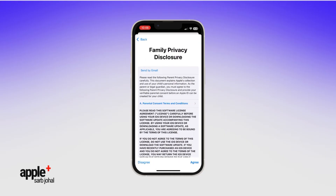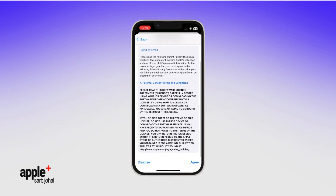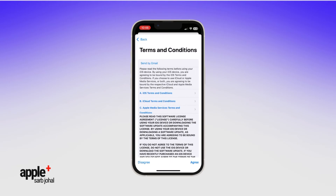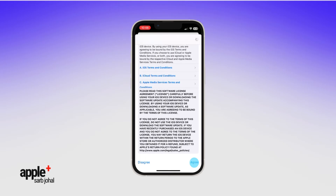Next, review the Family Privacy Disclosure as well as the Terms and Conditions. When you're done, tap Agree to continue.